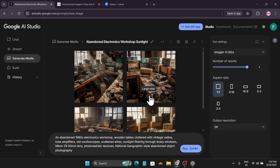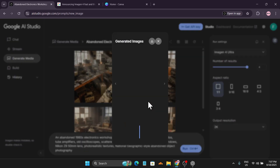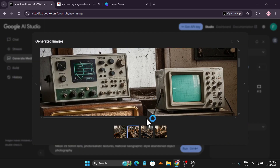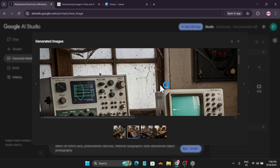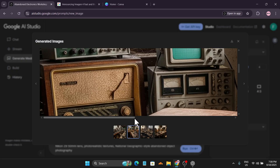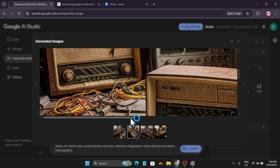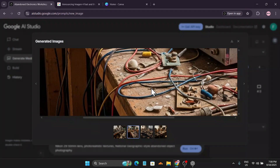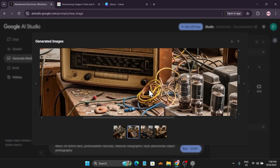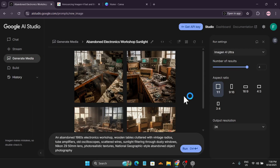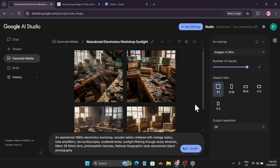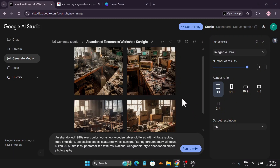If I click on the large view, you can actually see the crispiness of this image and the details also look pretty good. This is the 2K resolution that you get on Google AI Studio for free. There is a limitation — after using it a couple of times, you'll get a limit reached message. After 24 hours, you can use it for free again.